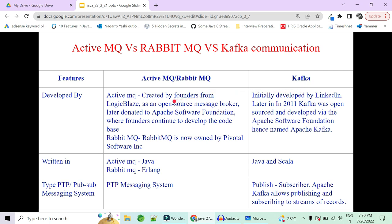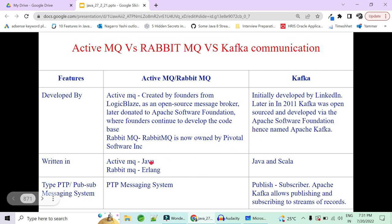Who created ActiveMQ? ActiveMQ was created by Logicbase as an open-source message broker, later donated to Apache who continues to develop it. RabbitMQ is owned by Pivotal Software Inc. Kafka was initially designed and created by LinkedIn, later open-sourced in 2011, with further development done by Apache to increase its capabilities beyond just a topic producer-consumer-subscriber system to include multiple APIs for streaming and logging data. ActiveMQ is written in Java, RabbitMQ in Erlang, while Kafka is written in Java and Scala.